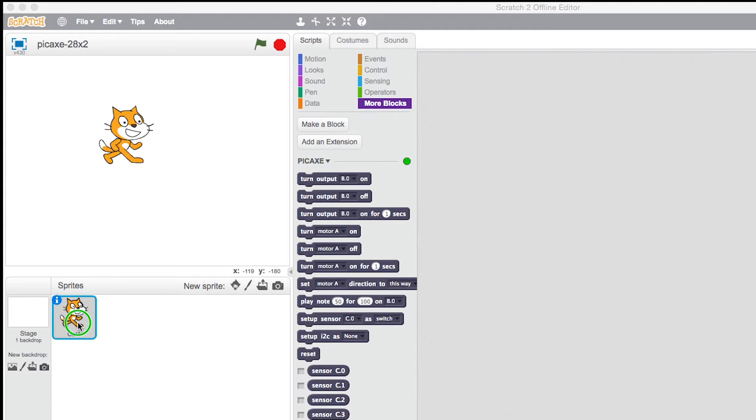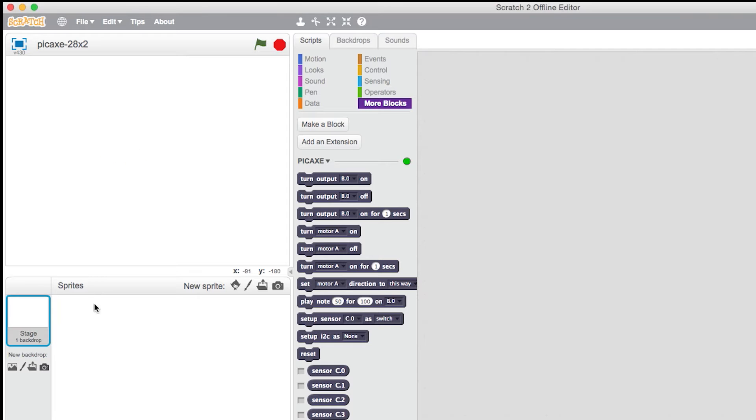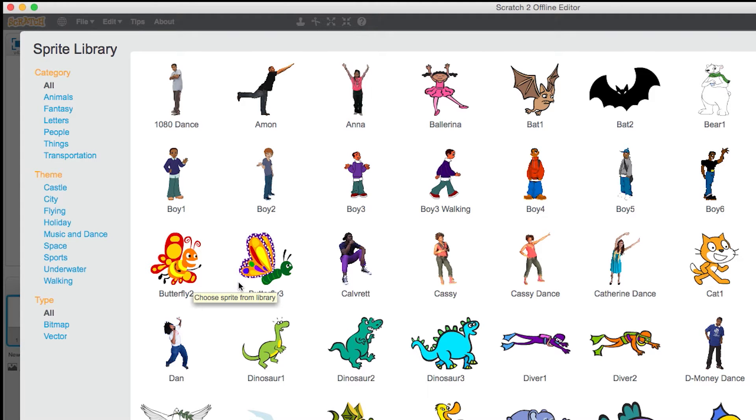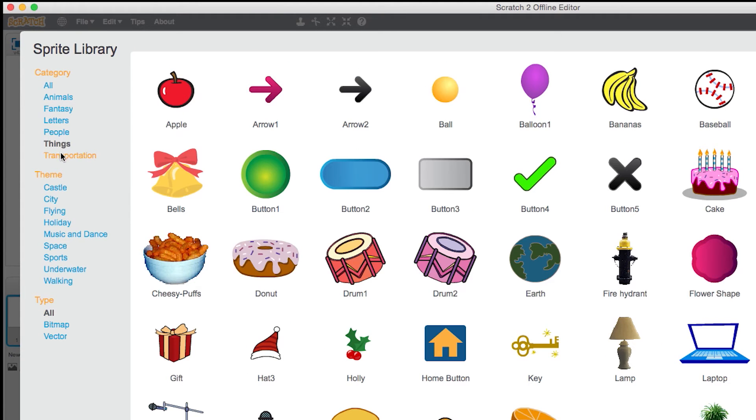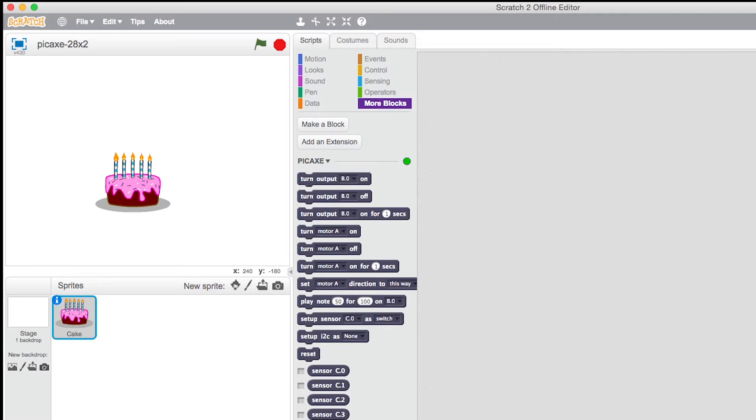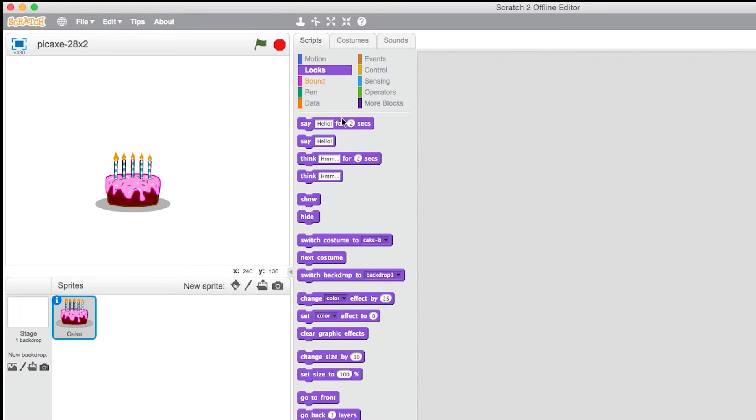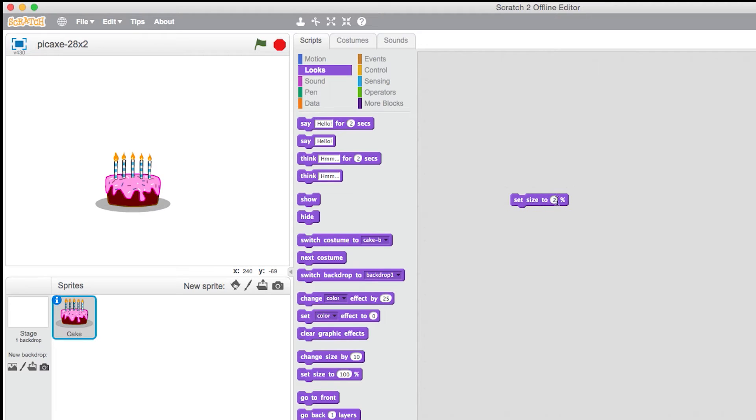I'm going to change the cat for something more suitable. I'm going to choose a birthday cake, so that should give you a clue as to what tune we're going to program. I'm just going to increase the size to 200 percent.